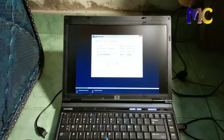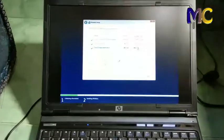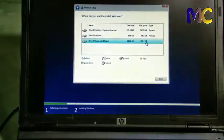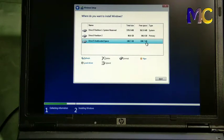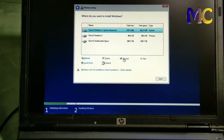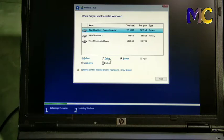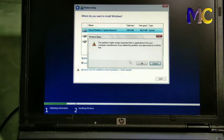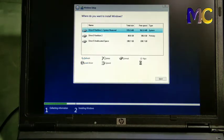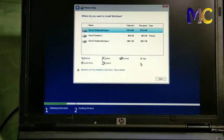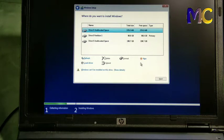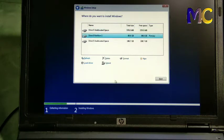Now we'll be brought to the partition screen. You can create a new partition or not create a partition at all, that's fine. But if you want to create a partition, adjust it according to your hard disk.